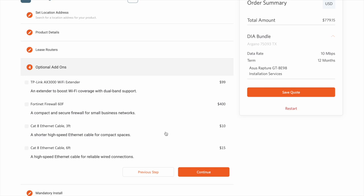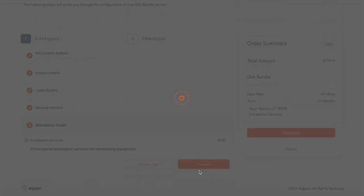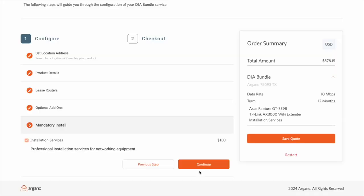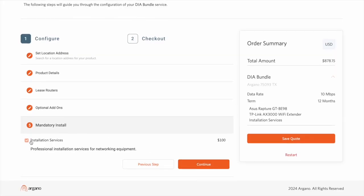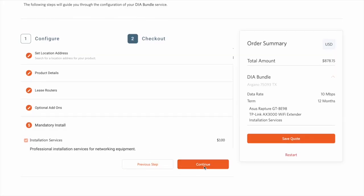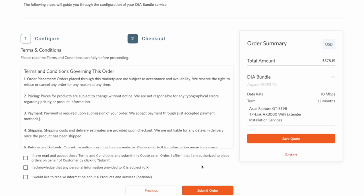Proceeding into additional add-ons, I'll add the Wi-Fi extender and continue. Note that I have professional installation added and can't remove it. And I'll continue, and then accept the terms and conditions, and submit the order.